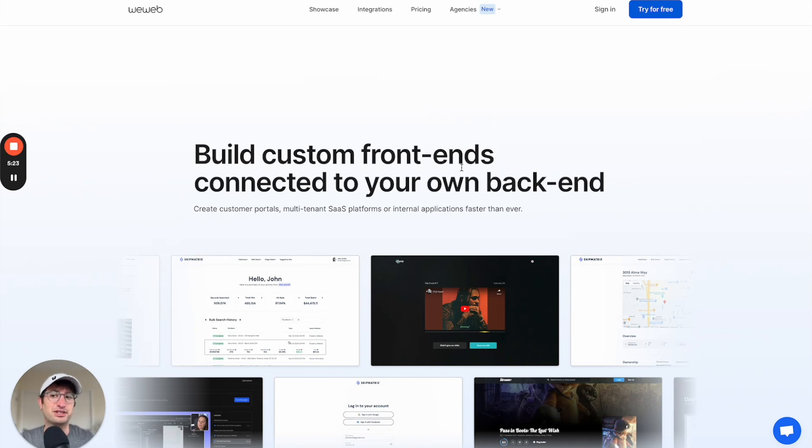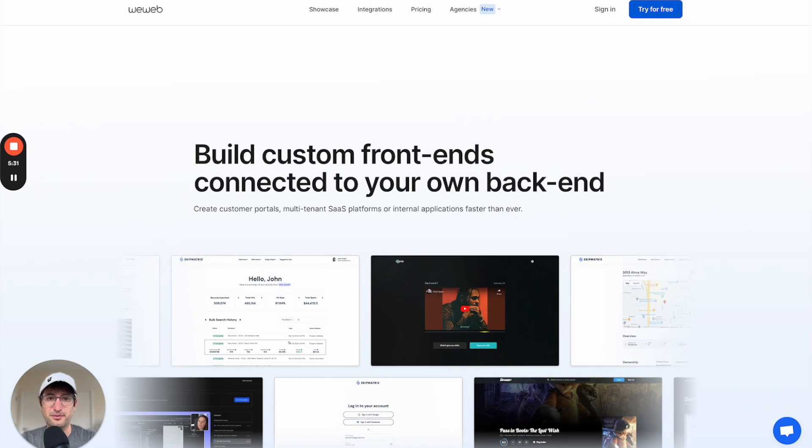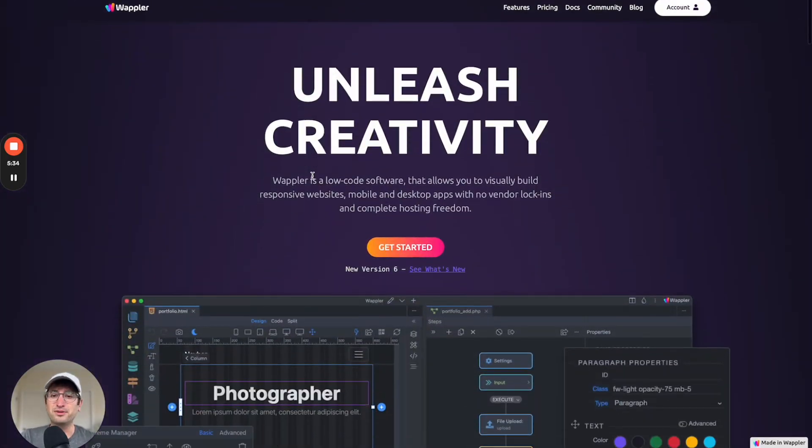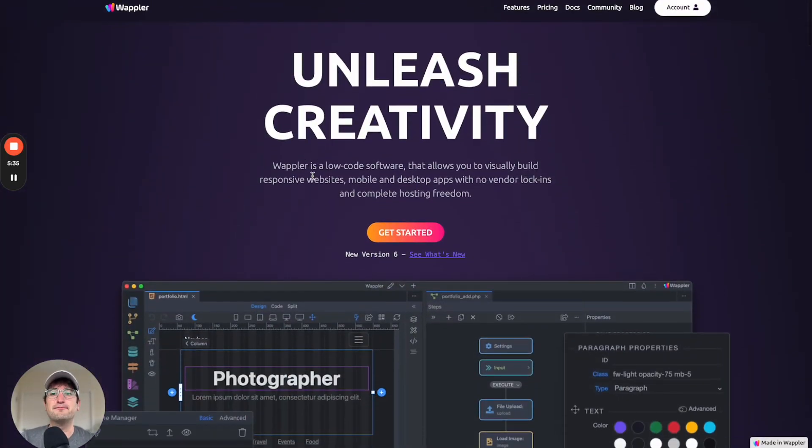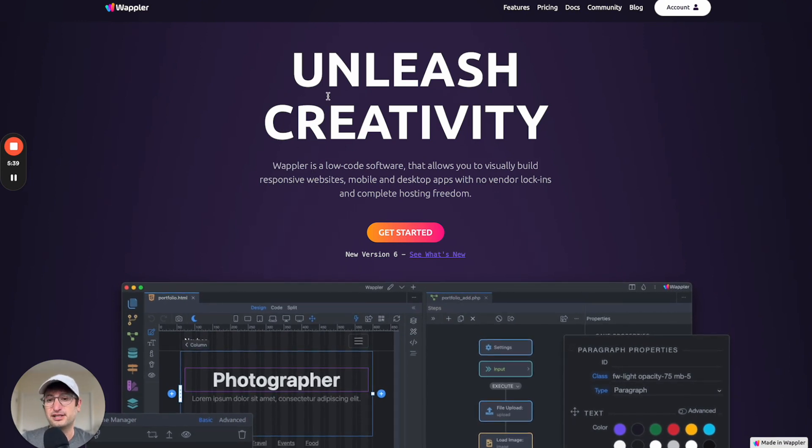So there's one more no-code tool that I'm going to talk about, and that is Wappler. So Wappler is the most technical of all of these options. Wappler, even you can see on their home page, they call themselves low-code software.